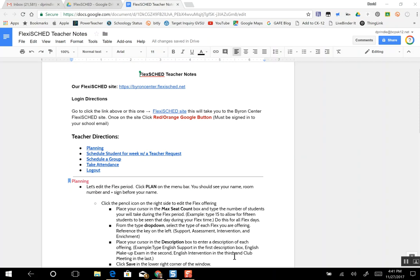Hello everyone. This is going to be a quick tutorial on how to plan for your Flex Day, how to schedule students, and a very quick tutorial on how to take attendance.